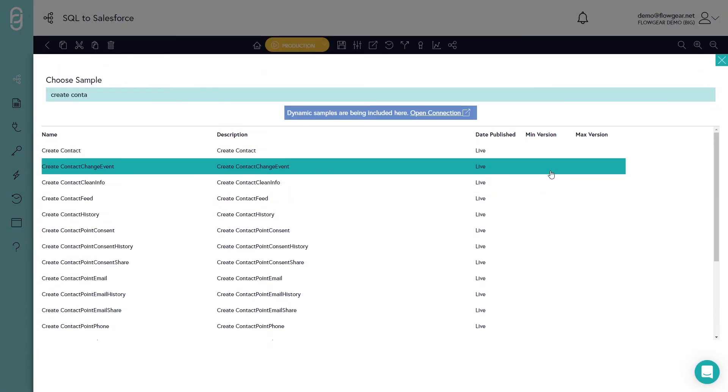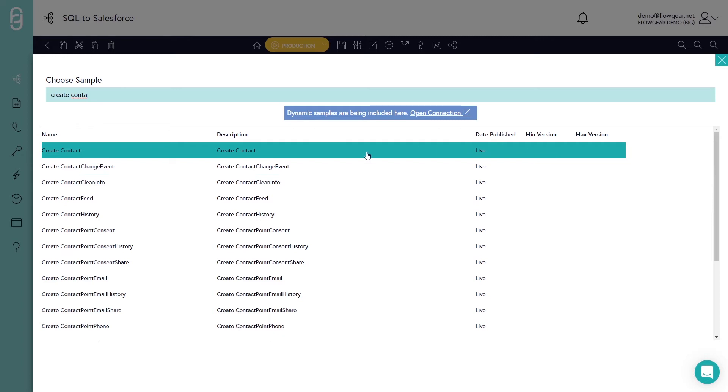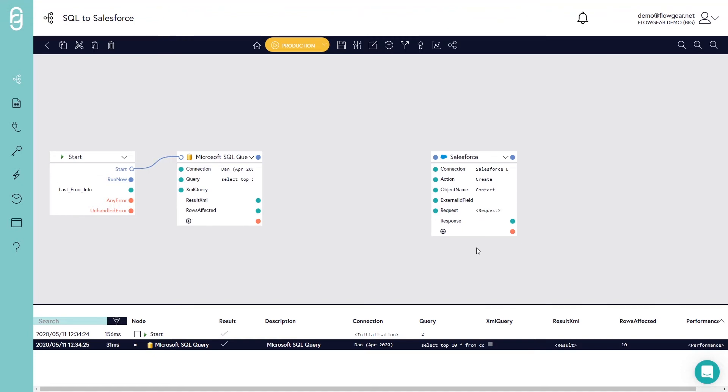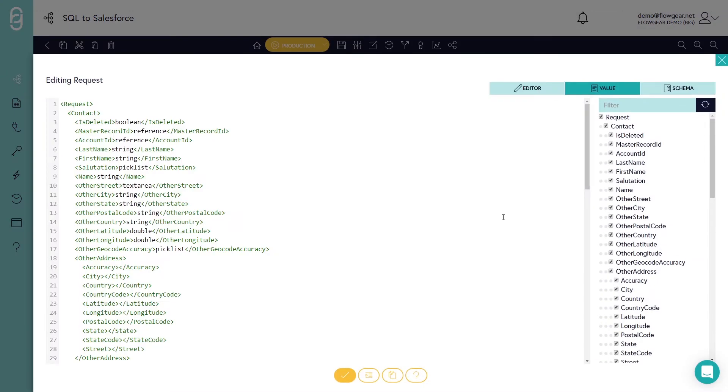There are about 2,000 here and I'm interested in the one called Create Contact. When I select that, Flowgear will load up a list of all of the fields that belong to the contact record inside Salesforce specifically for my Salesforce organization.